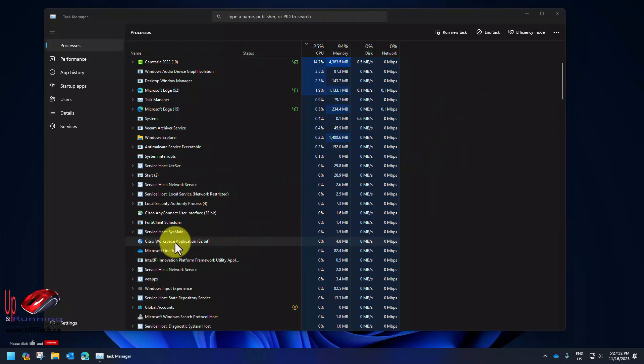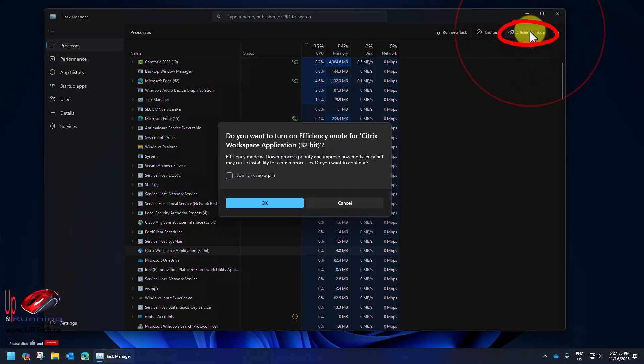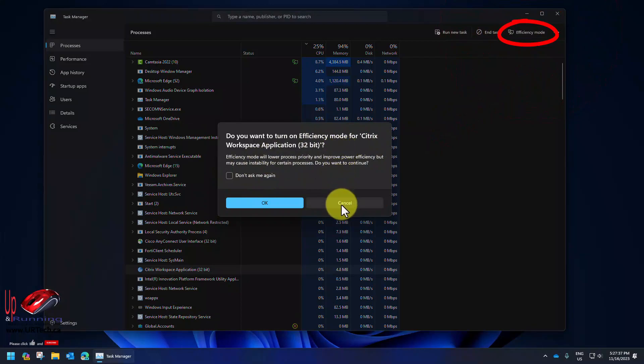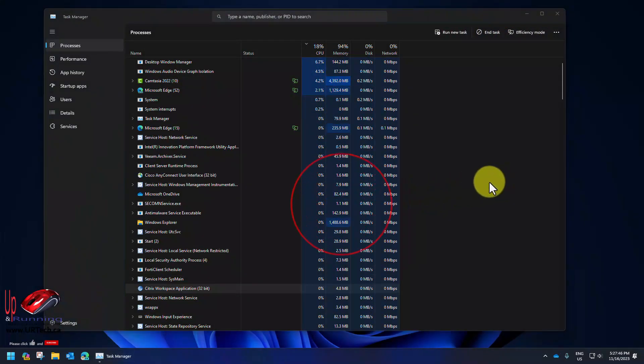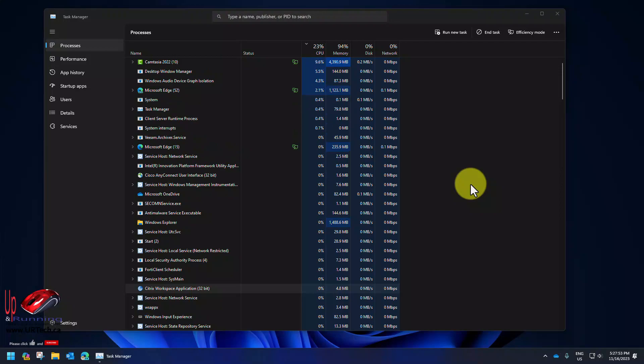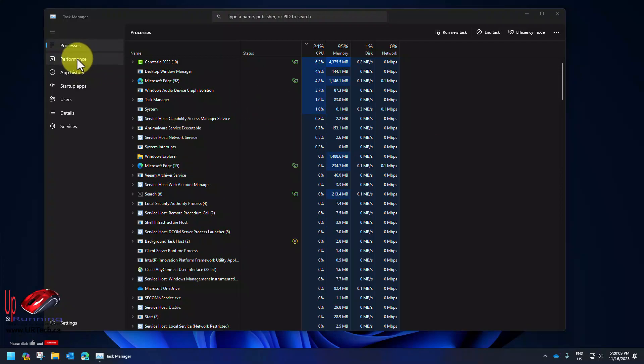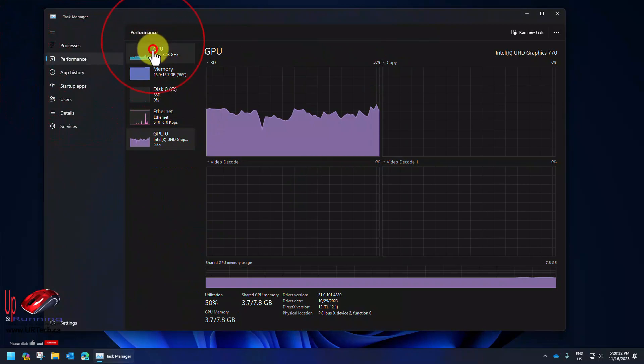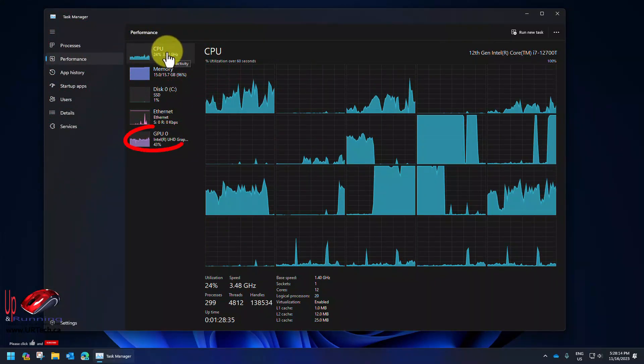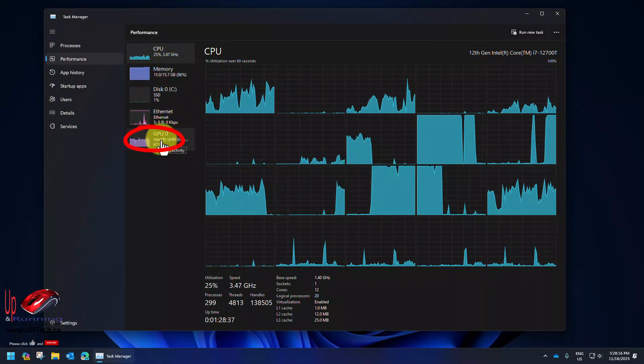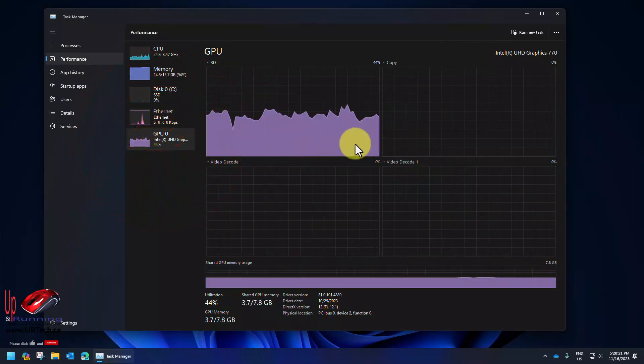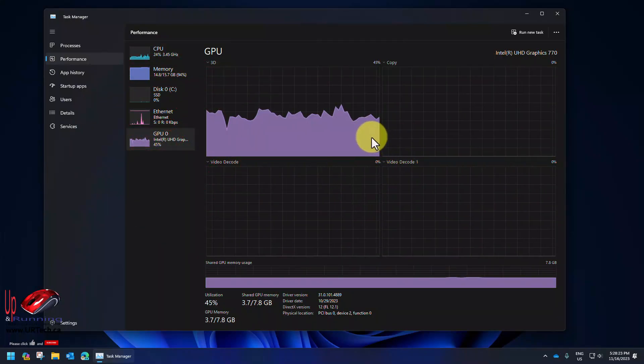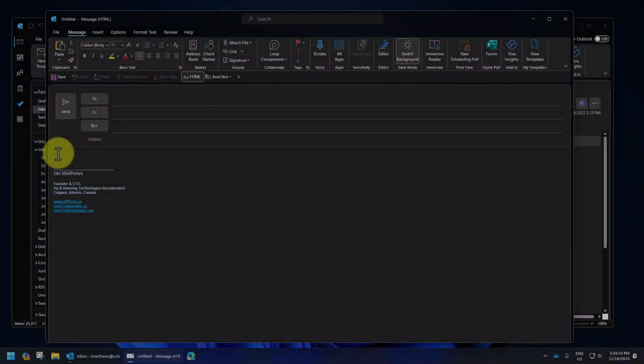You can also force things into efficiency mode. So if I wanted the Citrix workspace application to be in efficiency mode I could click on it and force efficiency mode. Not everything supports this so it might blow things up. When you might want to do that is when a program is really hogging the CPU and you want to have it continue to run but just not quite so aggressively. Another feature is under performance. If you look at your GPU, normally when you go to the performance tab you see CPU but you can click and select your GPU. That'll tell you about what your GPU is actually doing. That's your graphics processor unit.